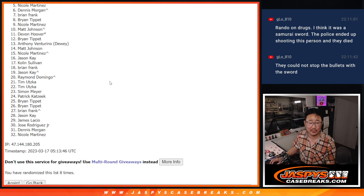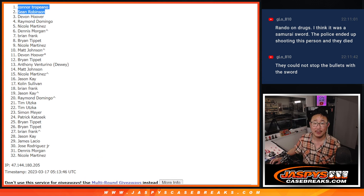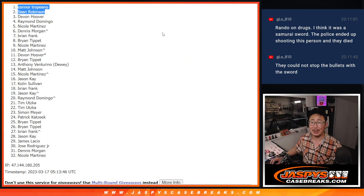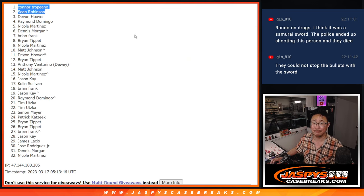Thanks, everyone, for giving this a shot. Appreciate it. I'm Joe for Jaspi's CaseBreaks.com. I'll see you next time for the next one. Bye-bye.